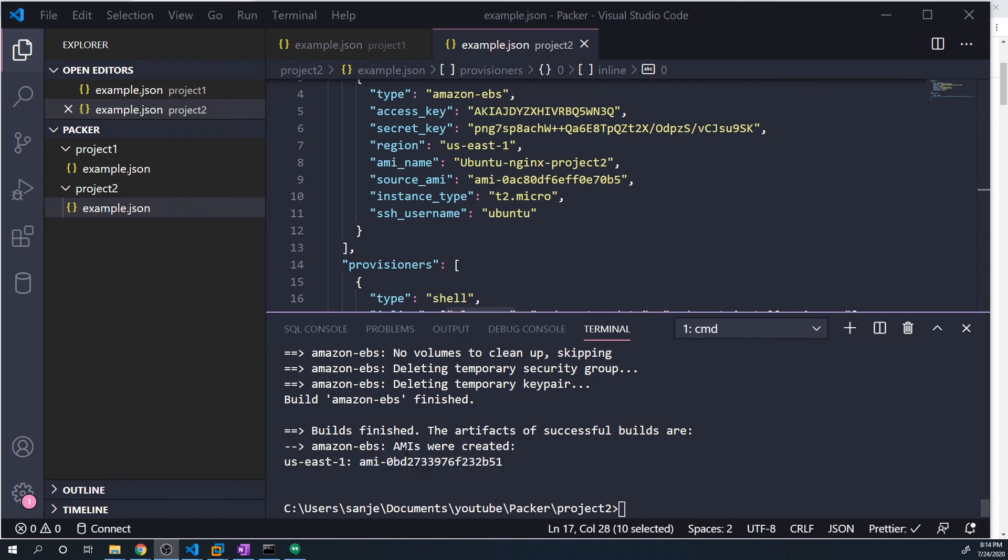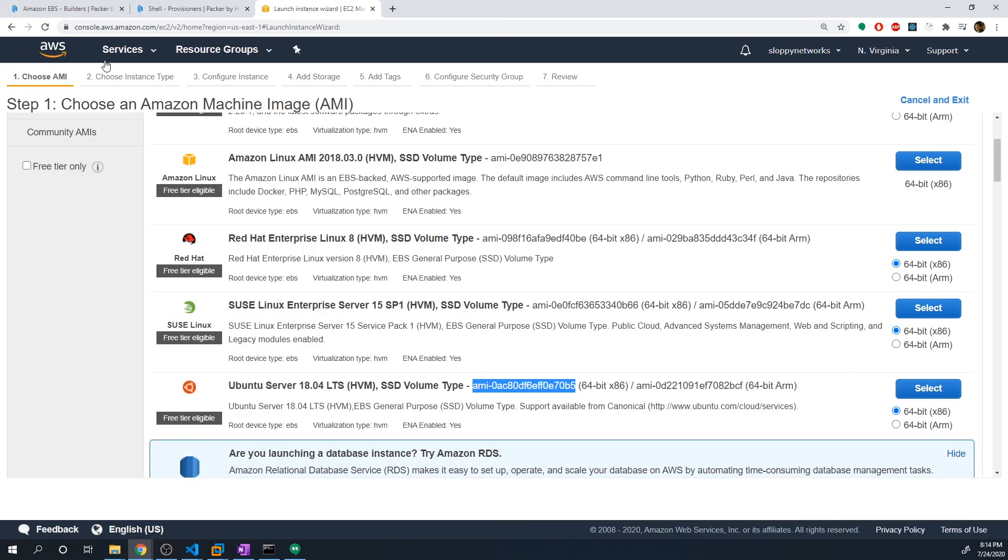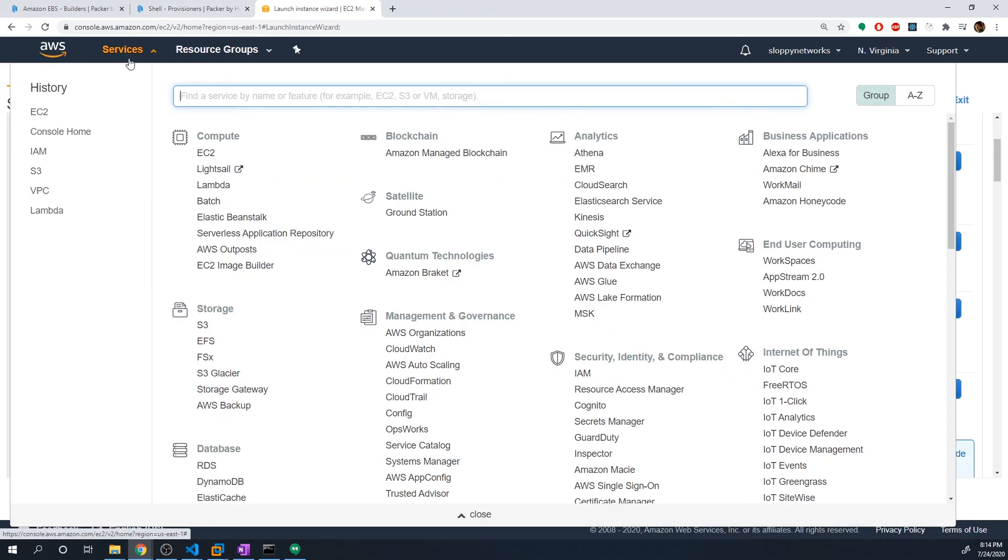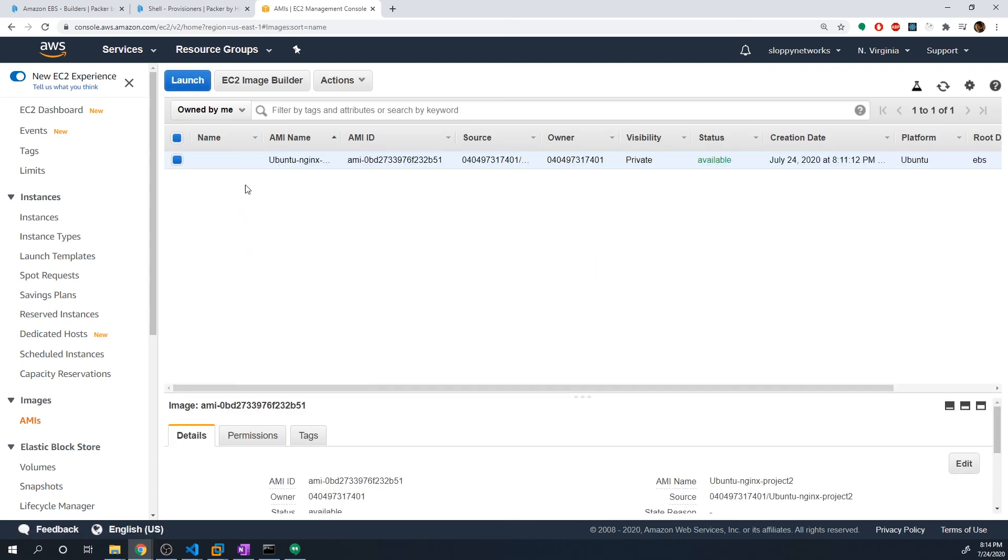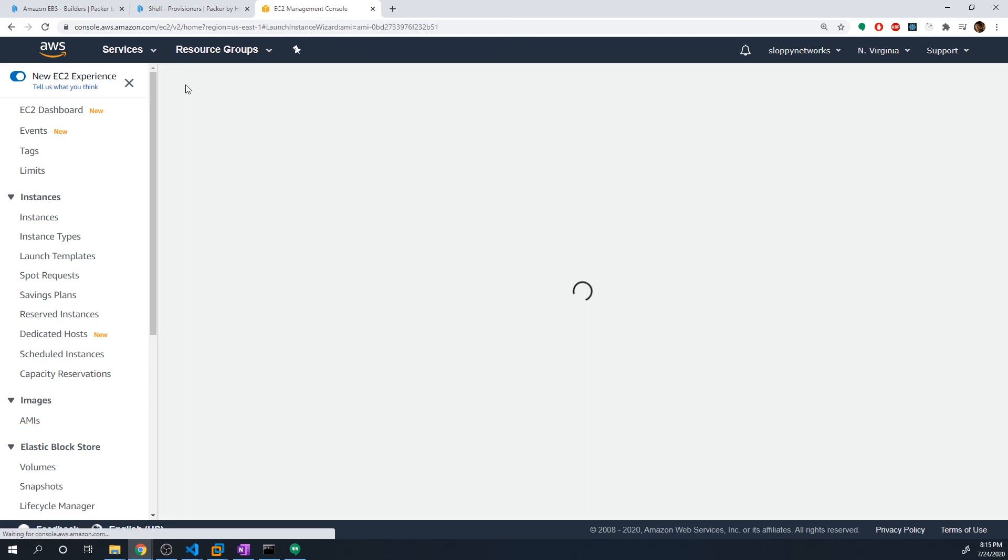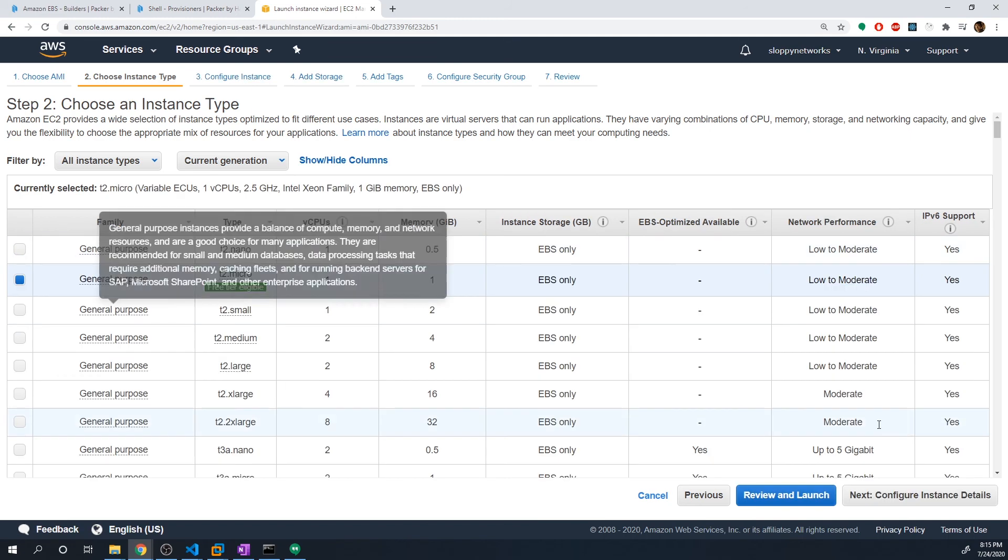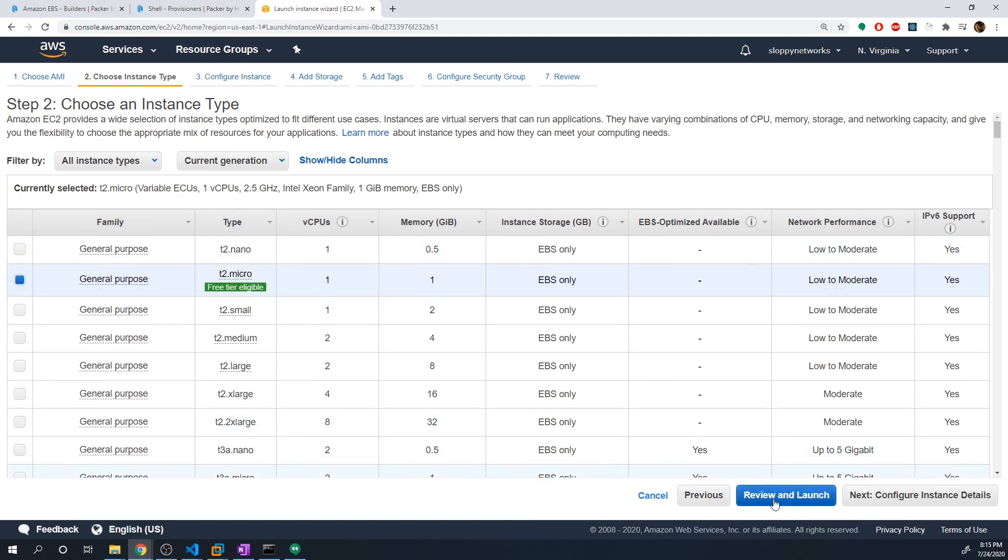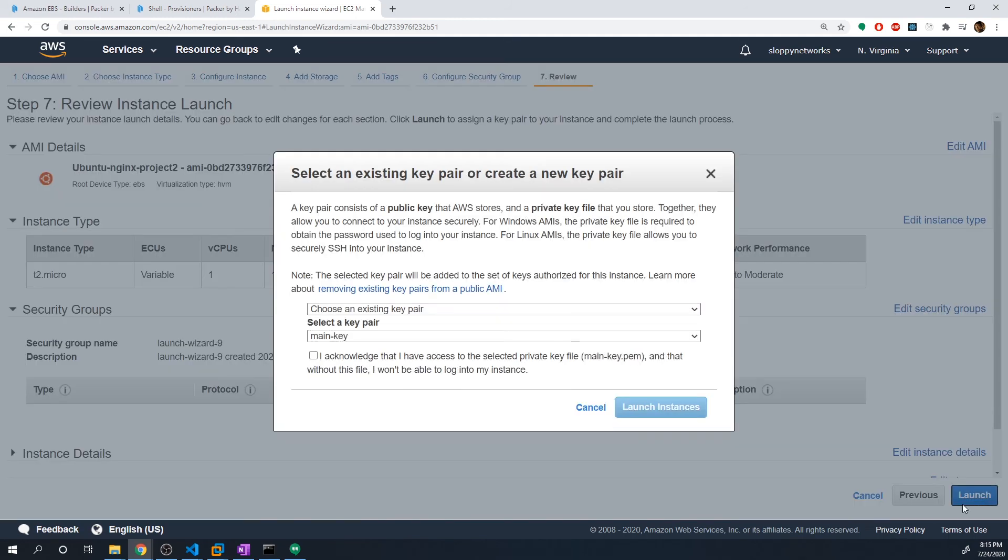All right, so it looks like our AMI has been created. Let's go to the console and verify that it's there. So under EC2, we're going to go to our AMIs. And we can see our Ubuntu-nginx-project-two AMI has been created. And we still have to actually deploy an EC2 instance with this image to verify that our provisioner actually worked. So I'm going to launch an EC2 instance with this image. And we'll just do review and launch.